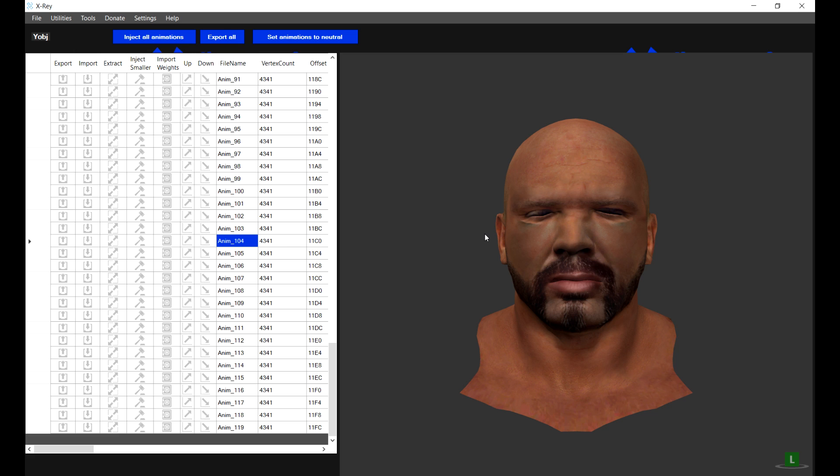Finally, as mentioned, this will only work if the UV positions are the same as the 2K19 models. So if you are building a fully custom head, you will need to use something like Wrap 3D. Watch out for a tutorial I will be creating on how to do this. That brings an end to the tutorial for today — I hope this has been helpful, and until next time, happy modding.